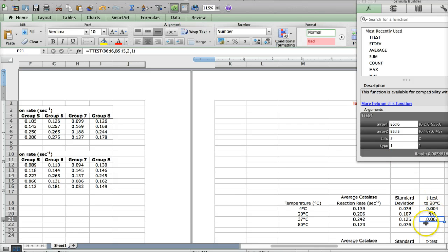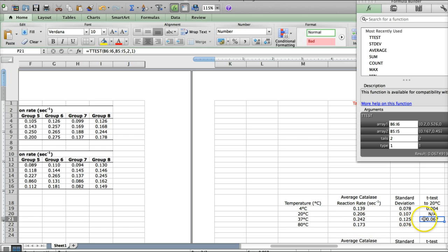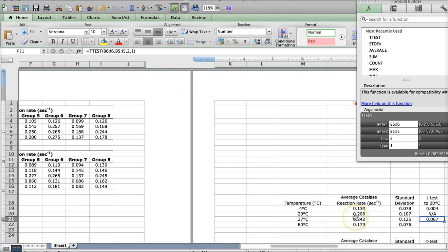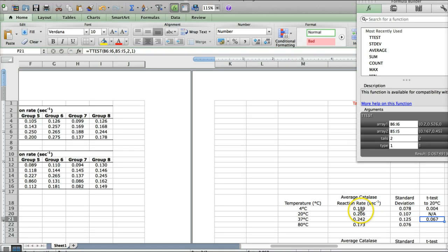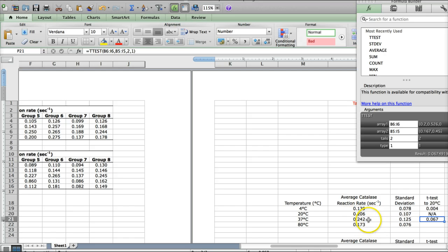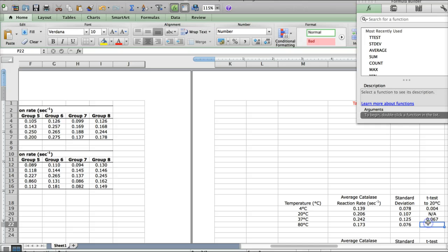All right, so this one is 0.06, which is greater than 0.05. So, there is no significant difference between the data at 20 degrees and the data at 37 degrees, suggesting that catalase will perform the reaction at the same rate, essentially the same rate, at both temperatures. So, no significant difference there.